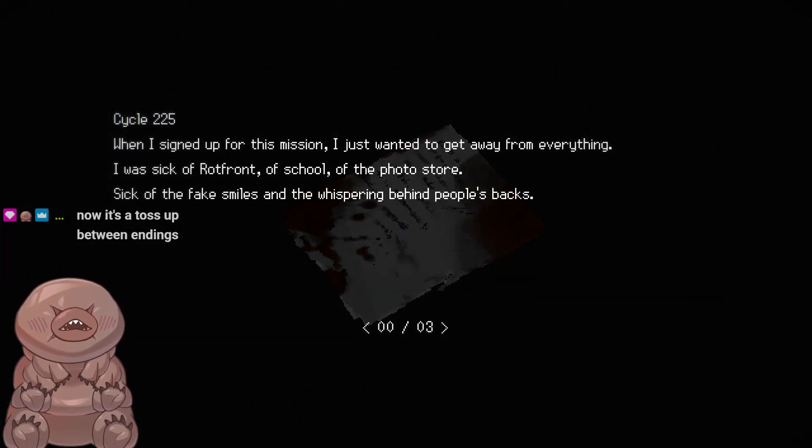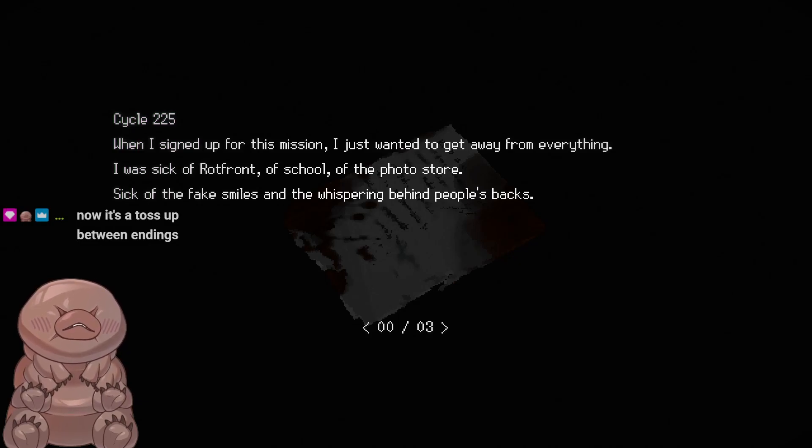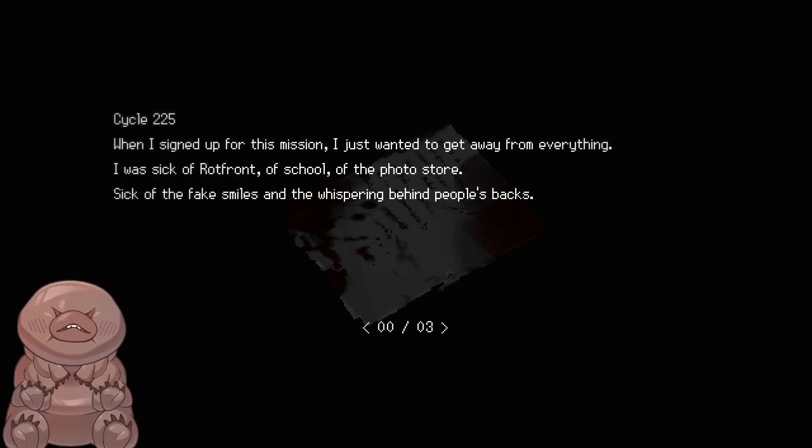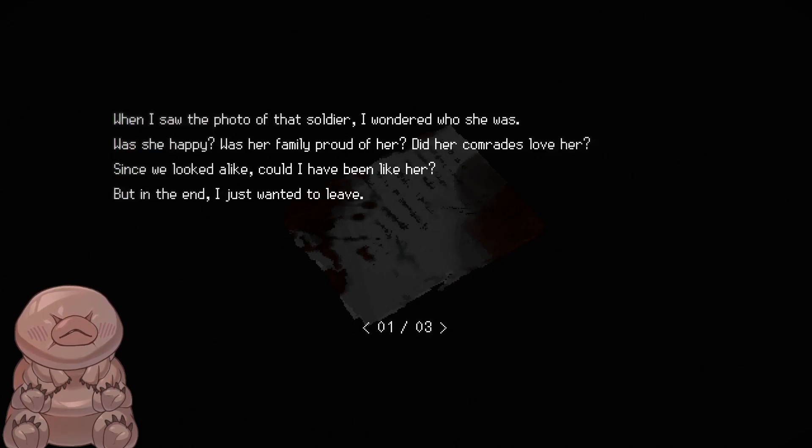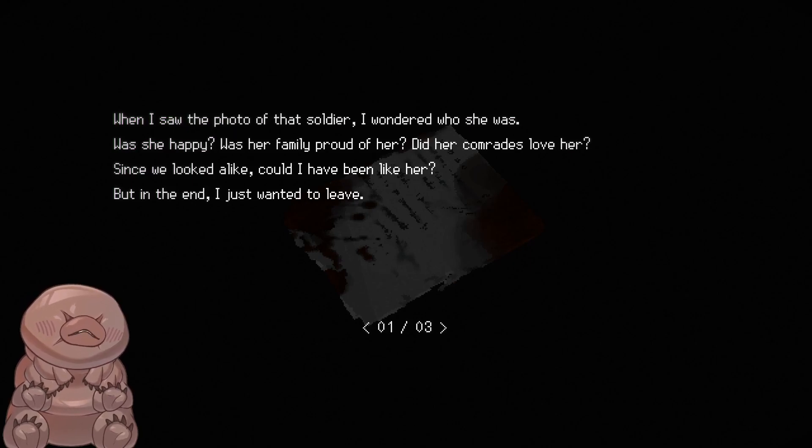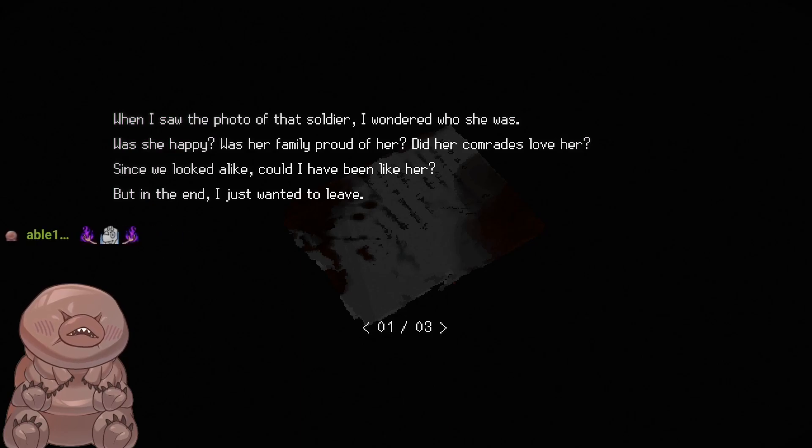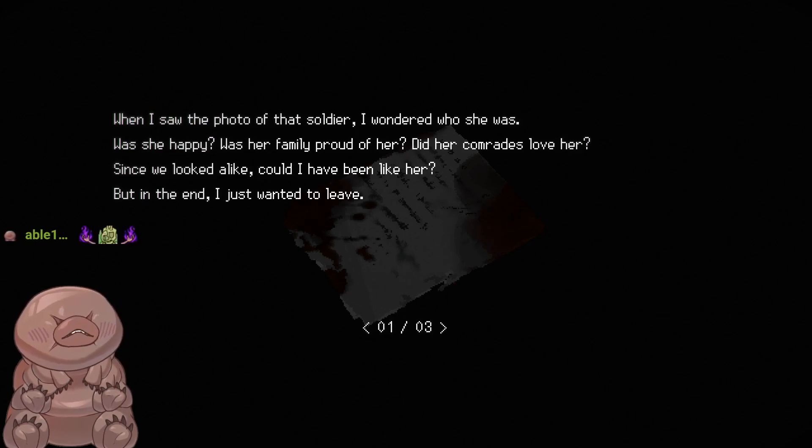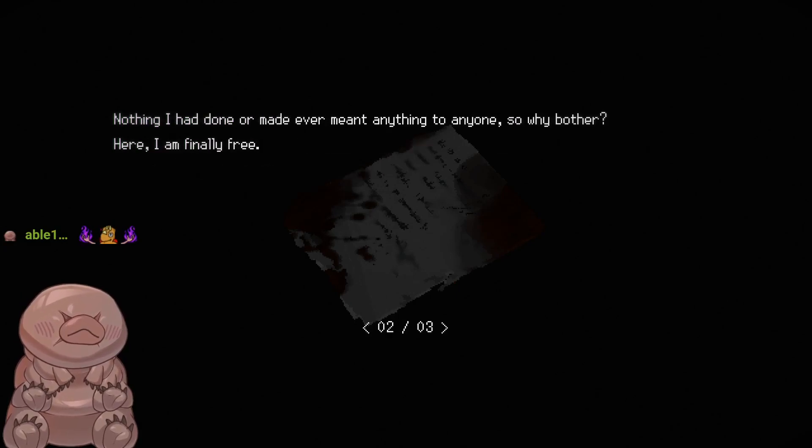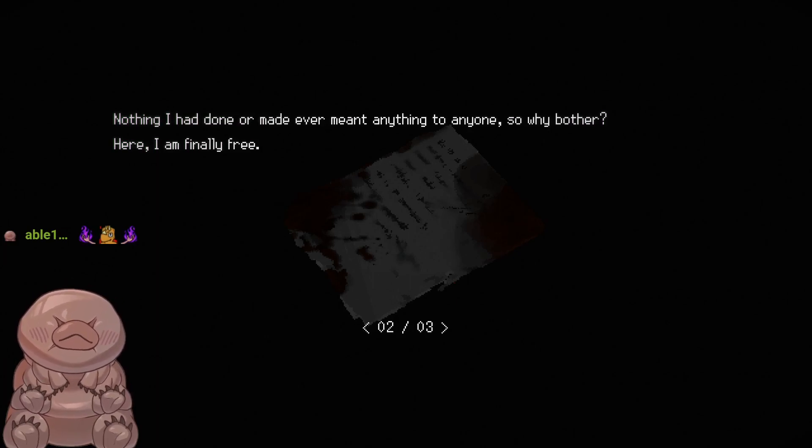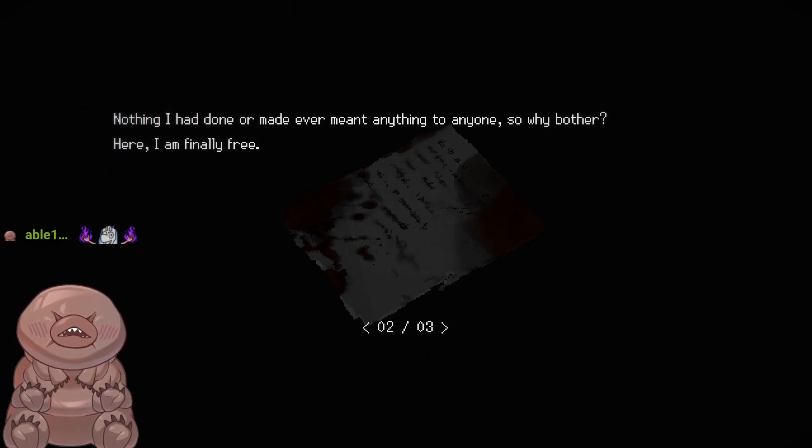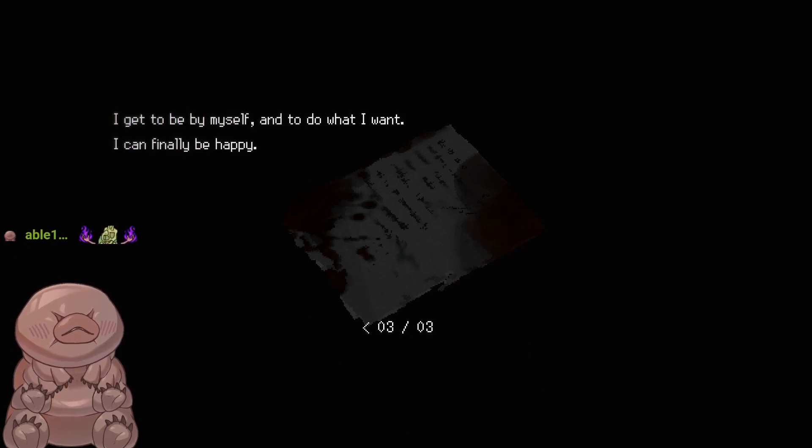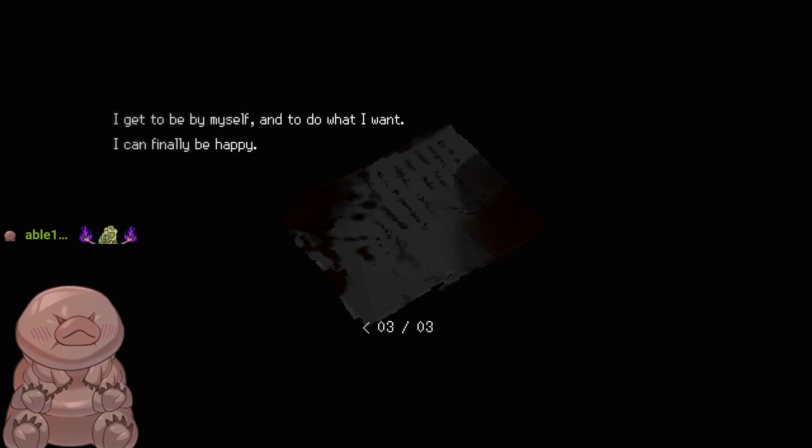Utilizing the long-range sensors, you will scout for valuable resources, habitable worlds, or signs of alien life. Remember to rely on your replica to assist you in maintaining your vessel. We all wish you great success in your mission. Damn. When I signed up for this mission I just wanted to get away from everything. I was sick of Rotfront, of school, of the photo store, sick of the fake smiles and the whispering behind people's backs. When I saw the photo of that soldier, I wondered who she was. Was she happy? Was her family proud of her? Did her comrades love her? Since we looked alike, could I have been like her? And in the end I just wanted to leave.